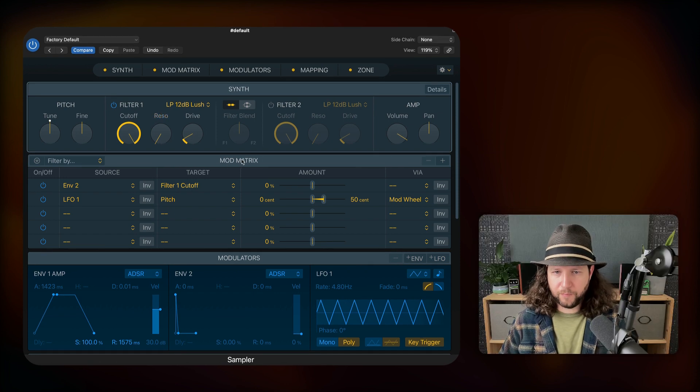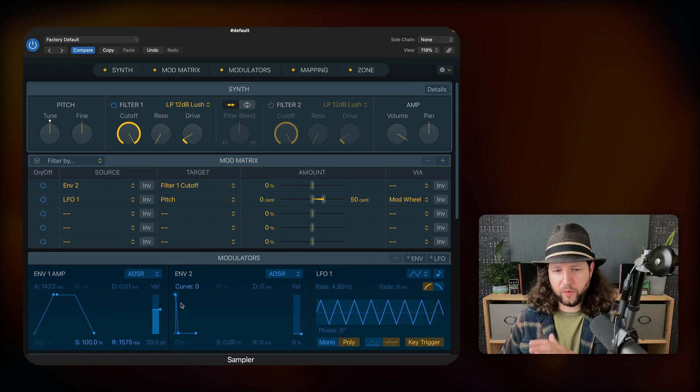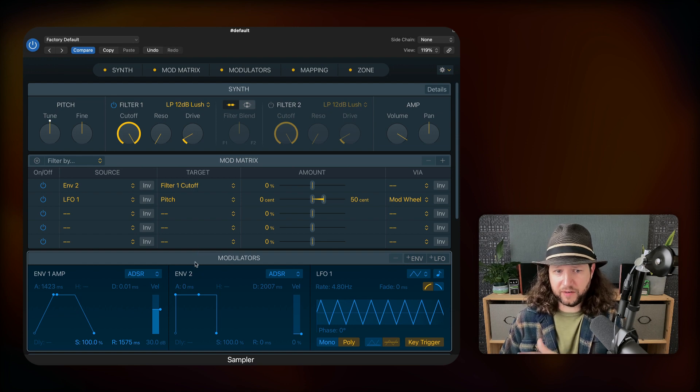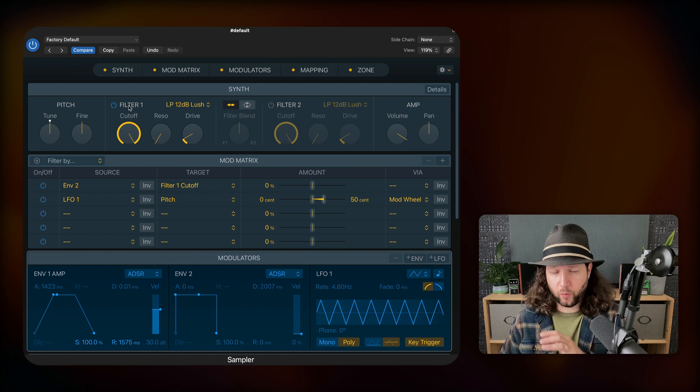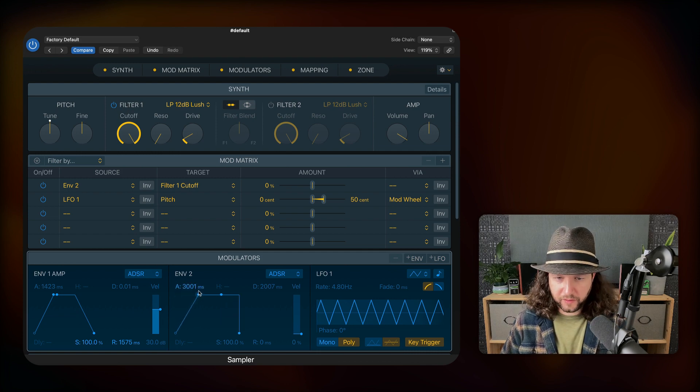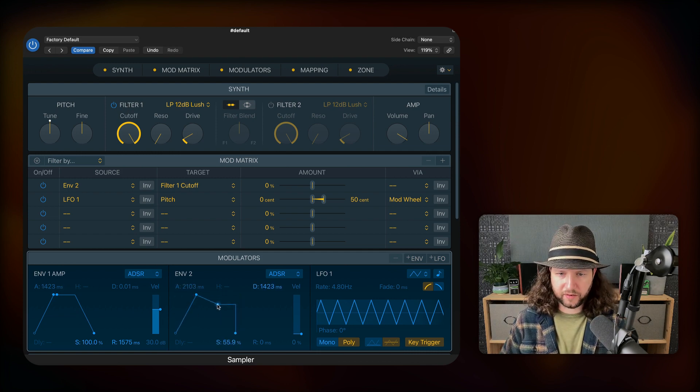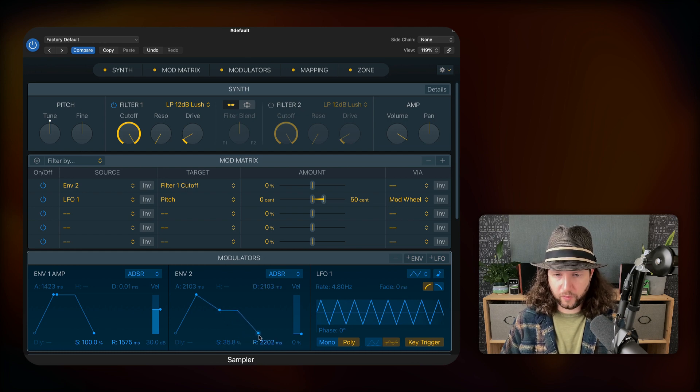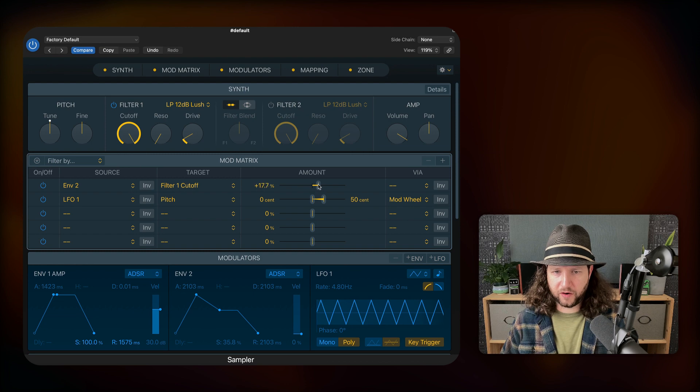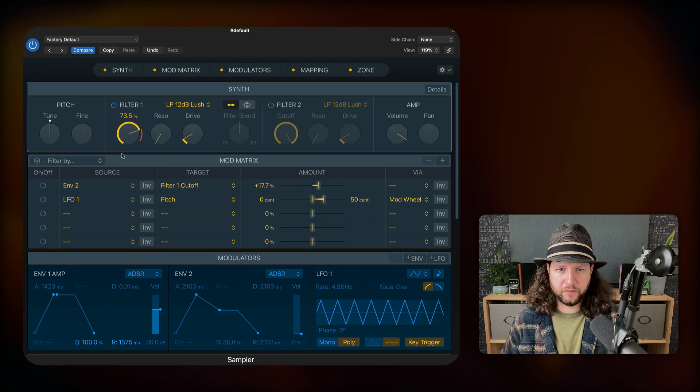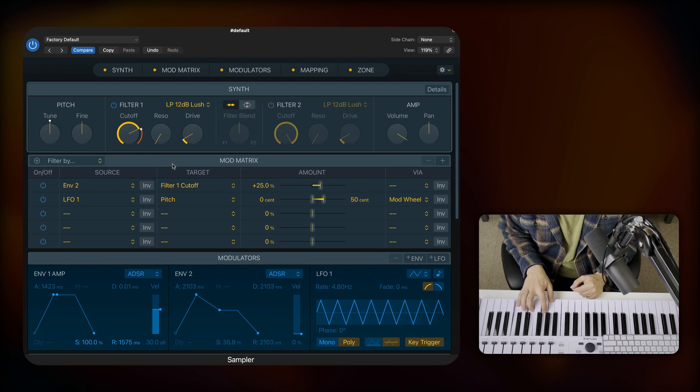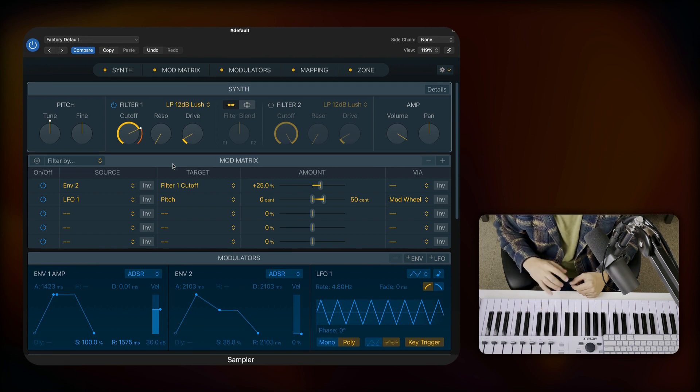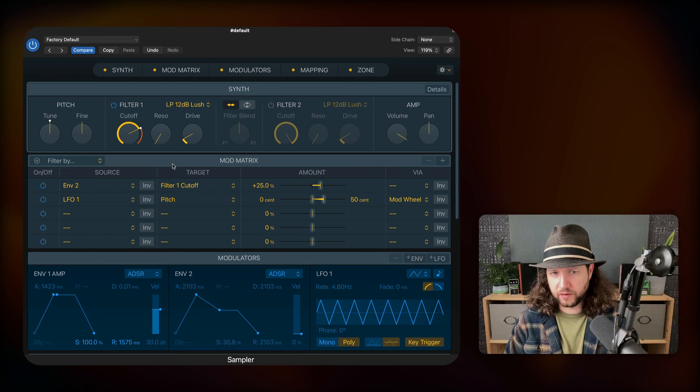So now in this mod matrix, what we want to do is we want to use this envelope and have it act as a second envelope. But instead of affecting our amplitude, we're going to have it work with the filter. So I'm going to slightly mimic the same shape that we have here, but I want it to continue moving. So I'm going to give it a little bit longer decay, and then we'll add our release here. And that's going to be affecting our cutoff value. So if I slide this down some, let's hear what that sounds like.